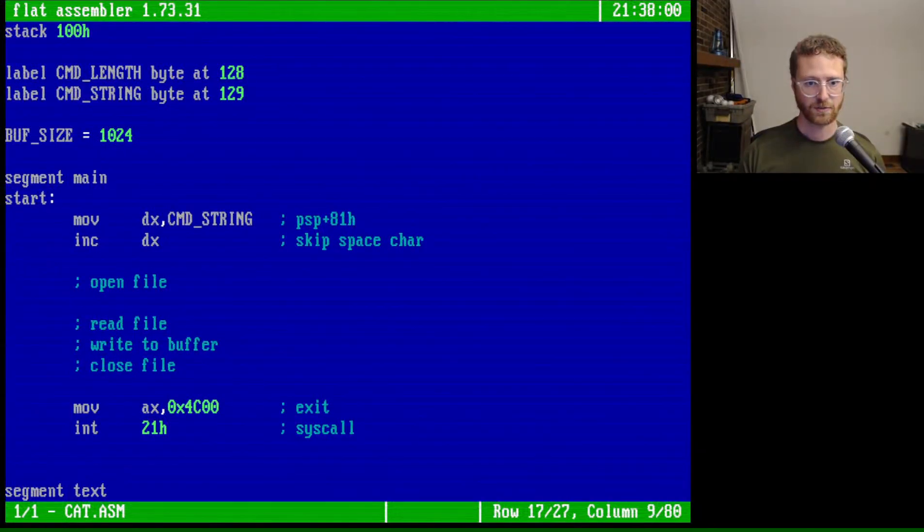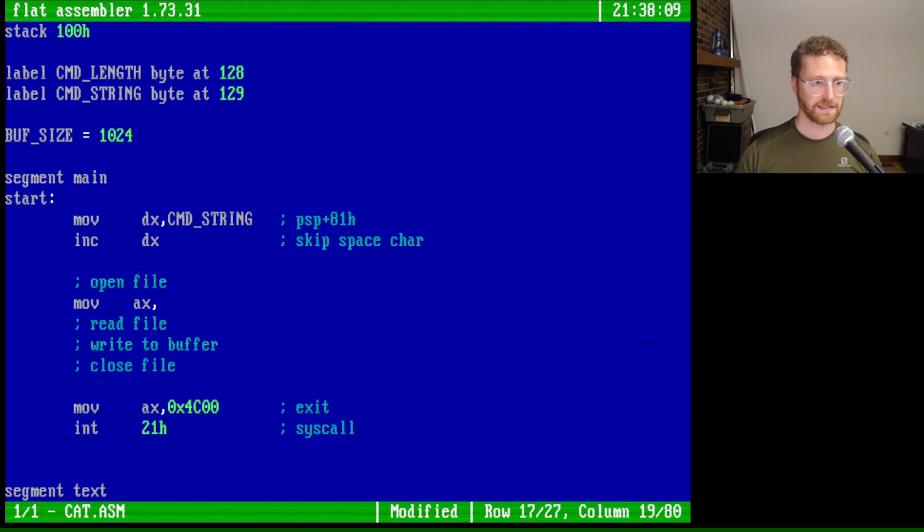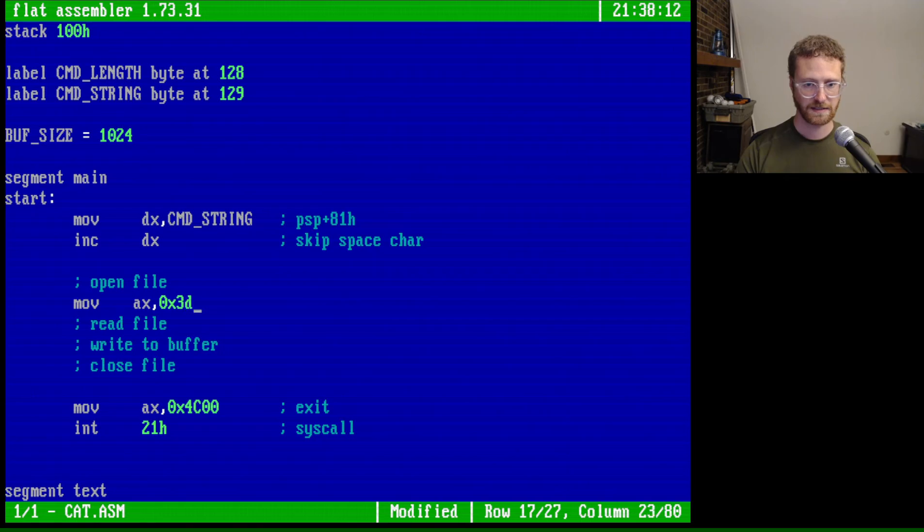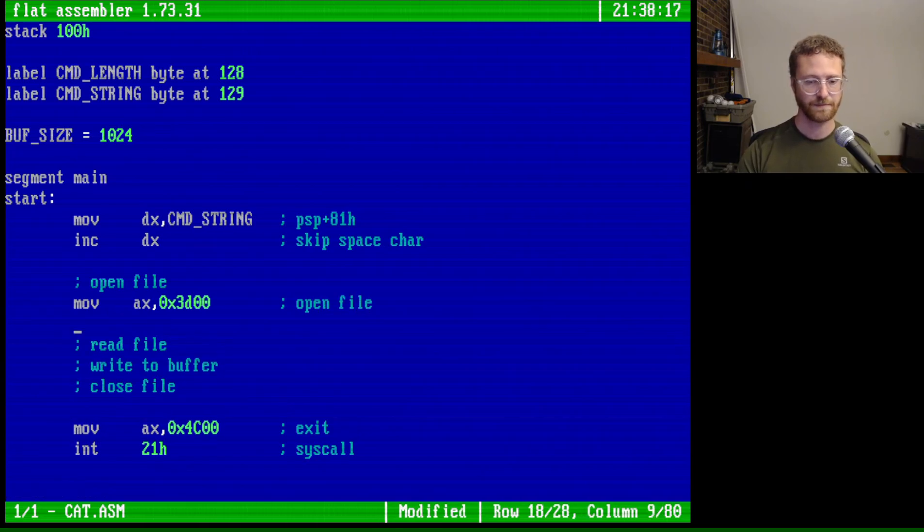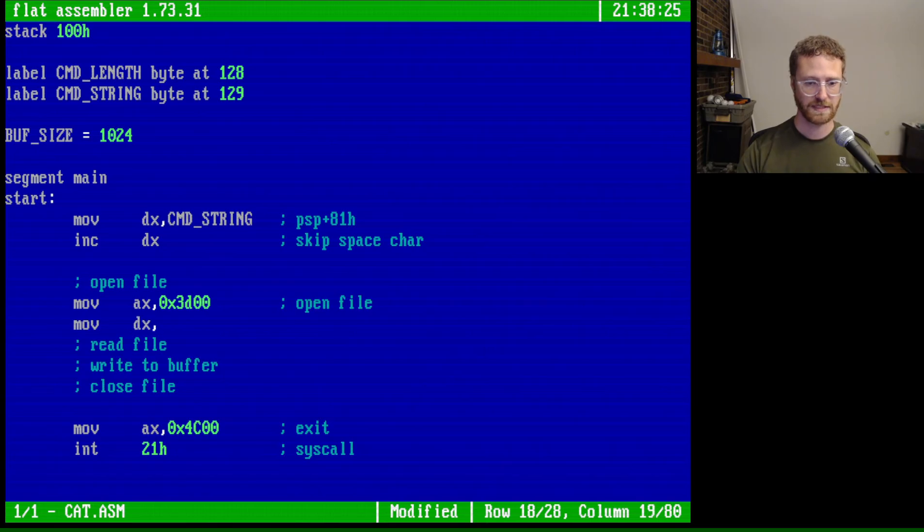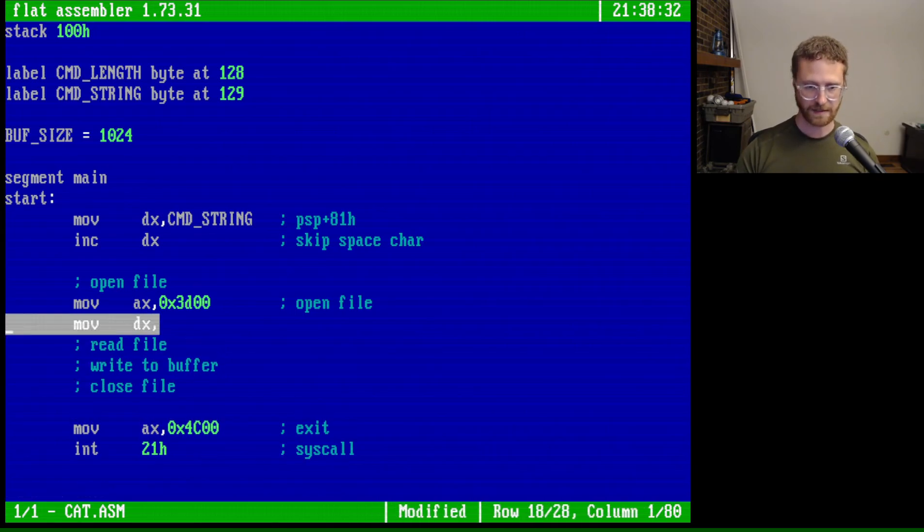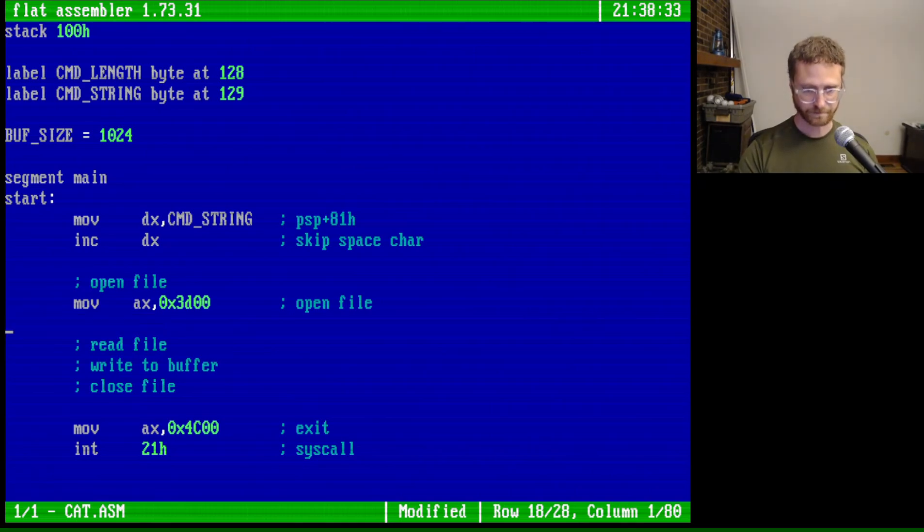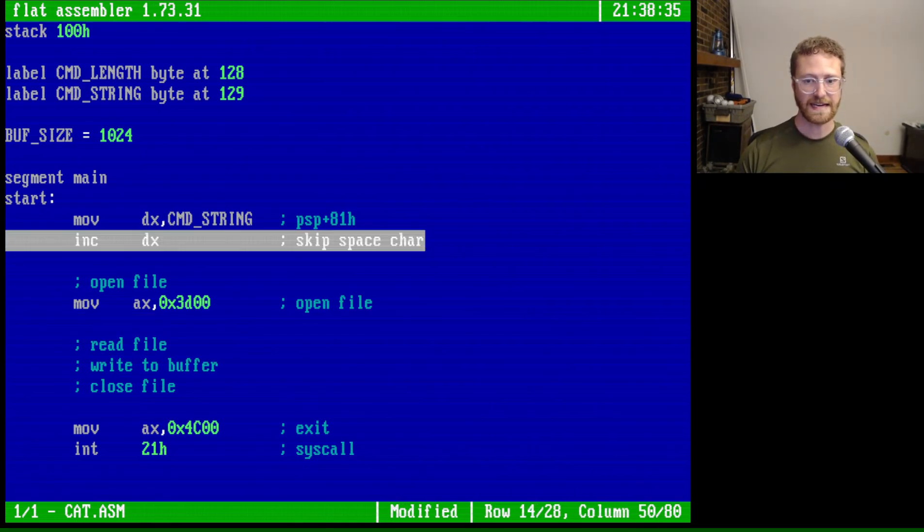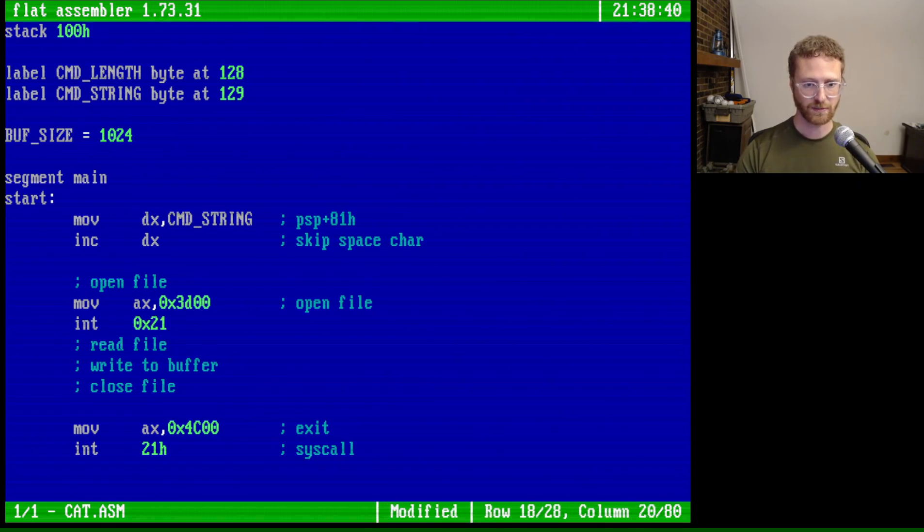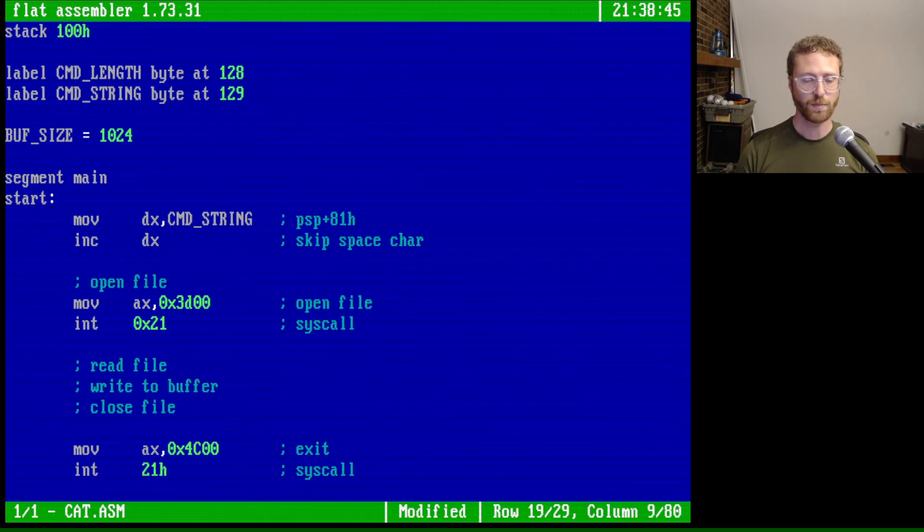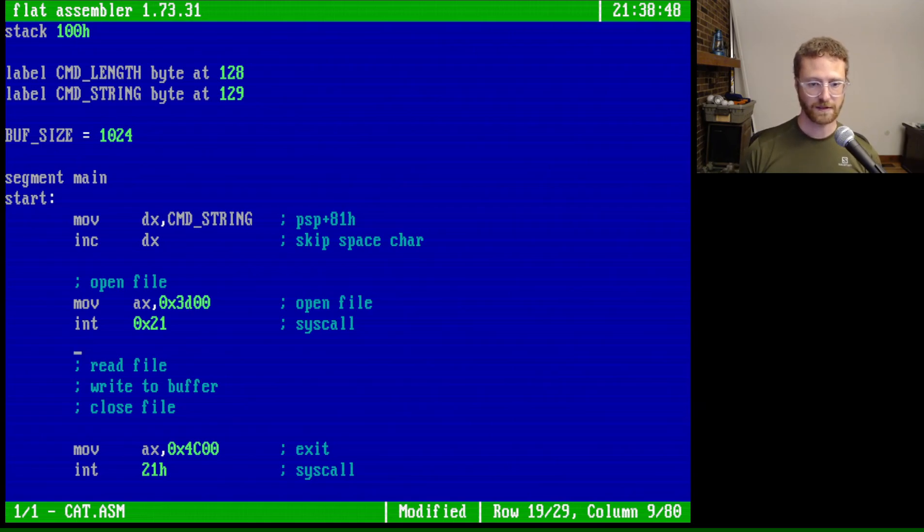So let's go back to our program. And we're going to go ahead and implement this. So we're going to set the AH. So move AX, and that needs to be 0x3D00. And this will be, what is this? Open file. And then of course we need to set DS:DX. So move into DX. Actually, let's see, DX already has, if you think about it, DX already has the string that we want. So we can just do int 0x21 syscall, and that will open our file. So that's great. So now we've got our file opened.